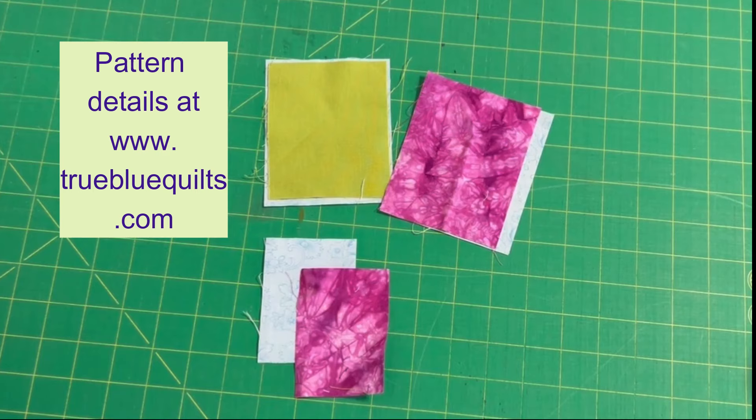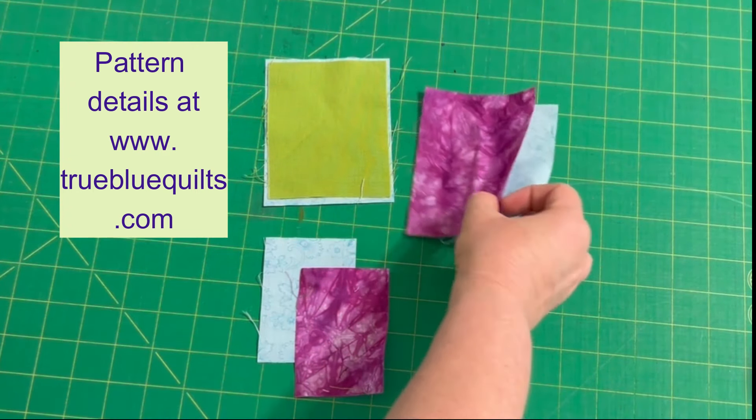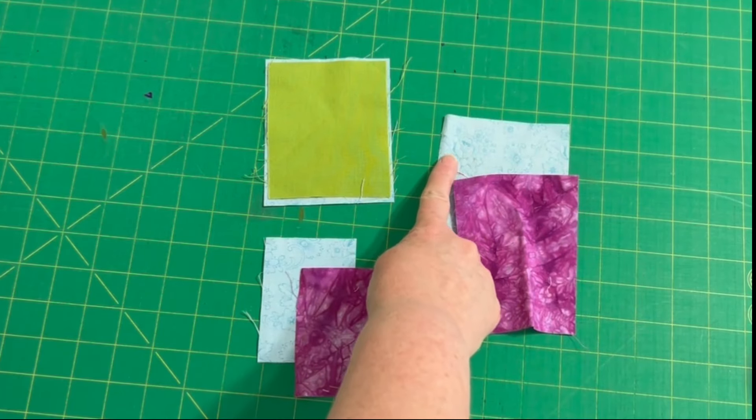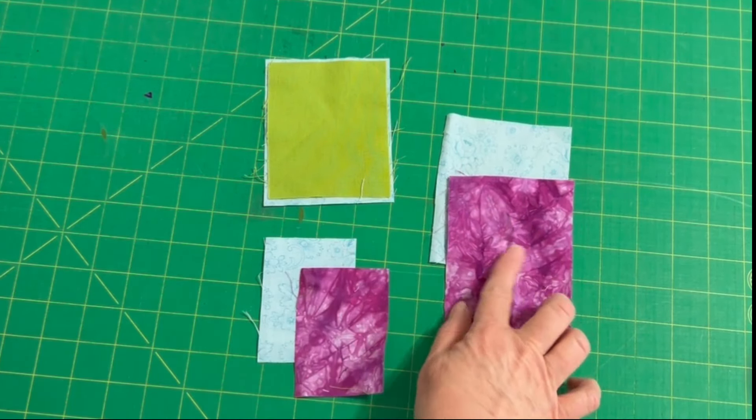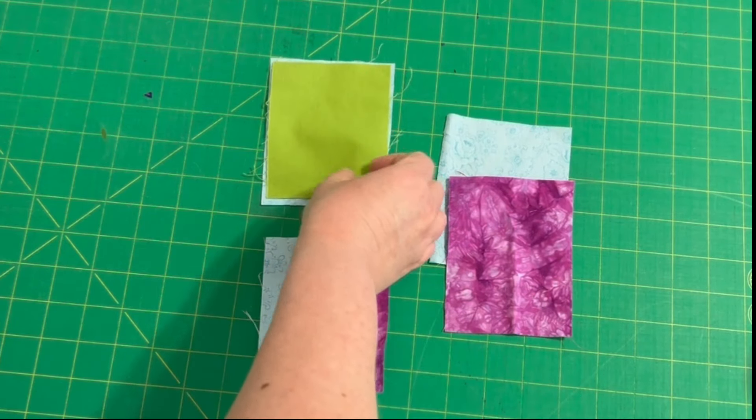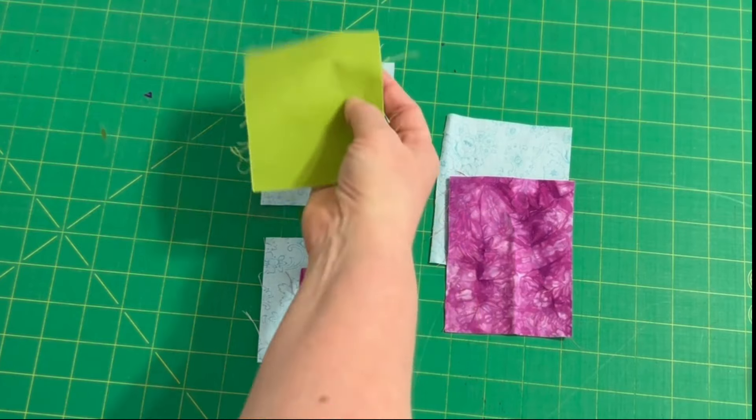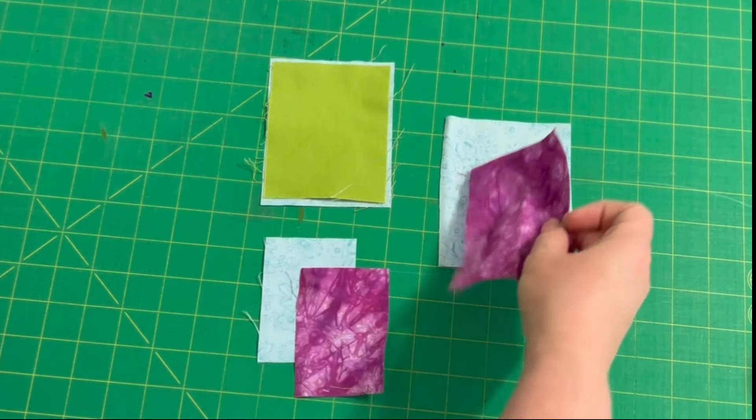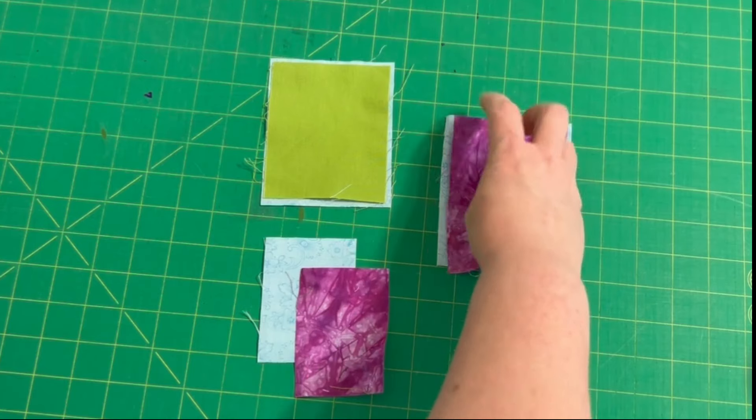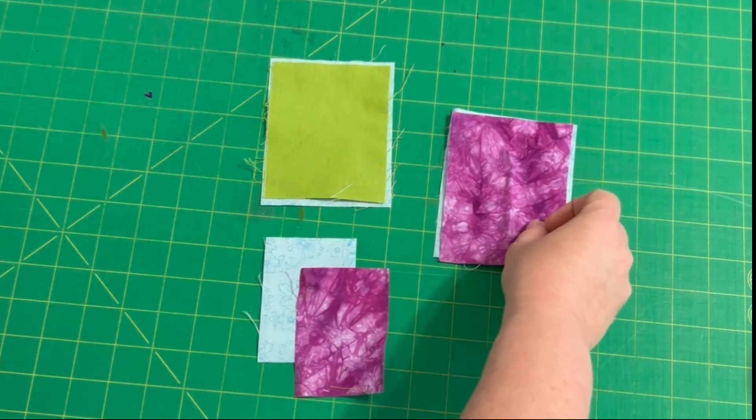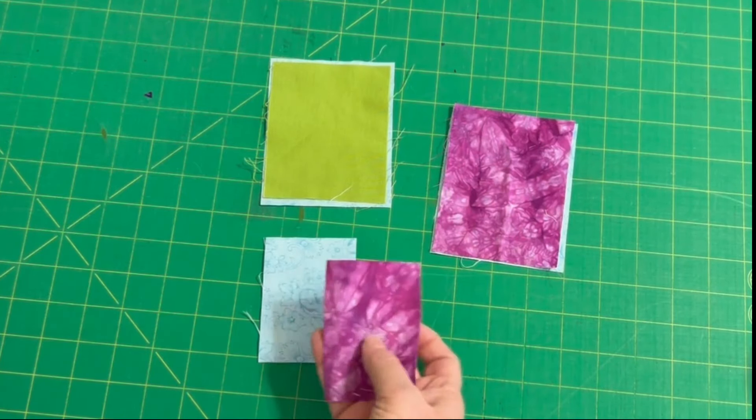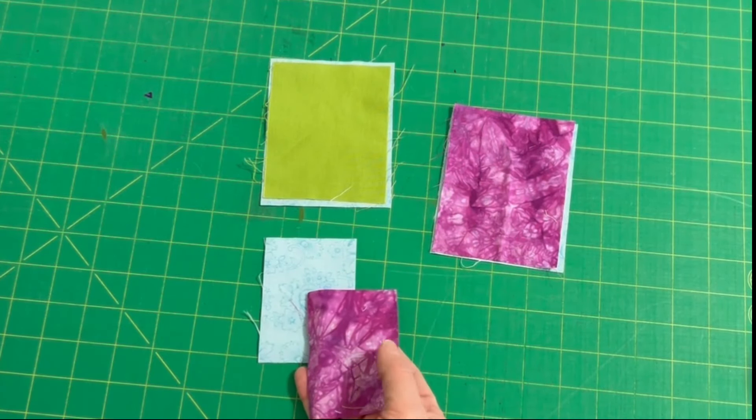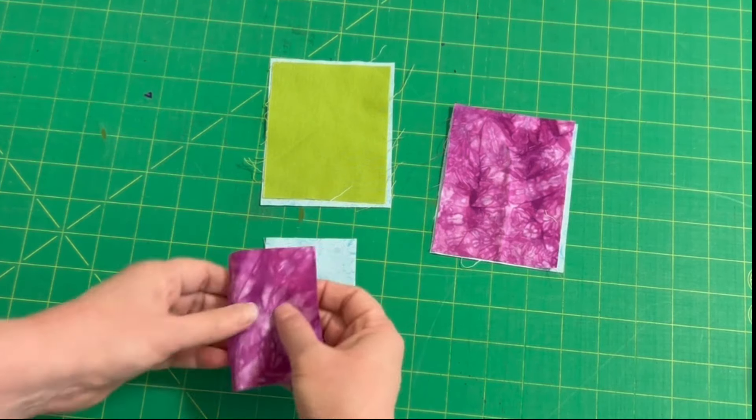The cutting for this block is very simple. We just have our three colors. Our background, I'm using the blue. My flower is going to be this hand-dyed purple and then I've got a plain green for the leaves. You pair your leaves and your flower with the background and these are going to be our half-rectangle triangle units. And then we've got our additional pieces because this block is laid out as a 9 patch.